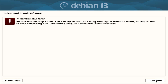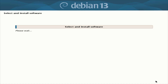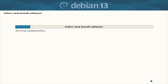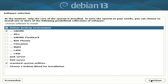We've got a failure — 'install step failed, select and install software.' I can try again or skip it. Trying again... it seems to loop back. I'm back where I was before. I'll leave it on GNOME — I bet that's what went wrong — and just do the default vanilla installation.